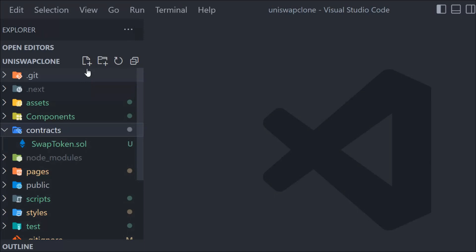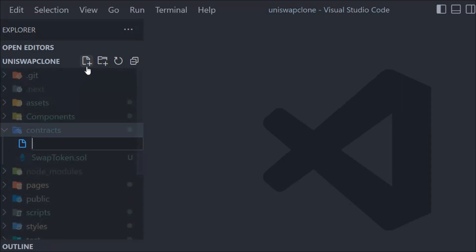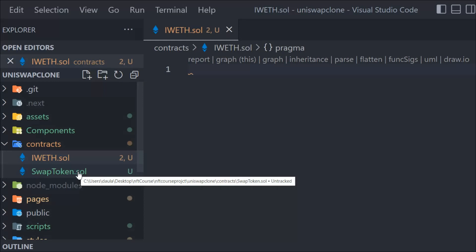Now we have to create one more smart contract which allows us to do the transfer of the token. Let's create a smart contract and we'll call it IWETH. Inside this we're going to define all the functions like deposit, getting symbols, transfer token — all the functions which we have in an ERC20 token. We're going to define those because we have to use them when we do the transfer in the test.